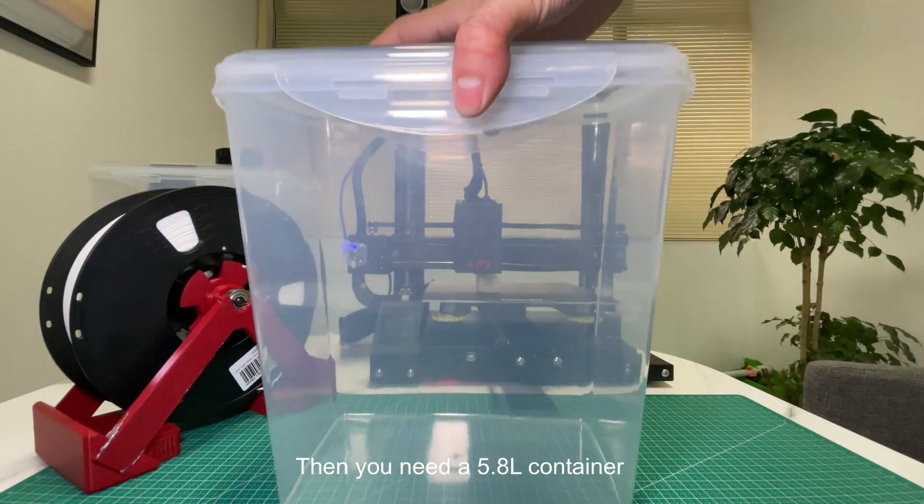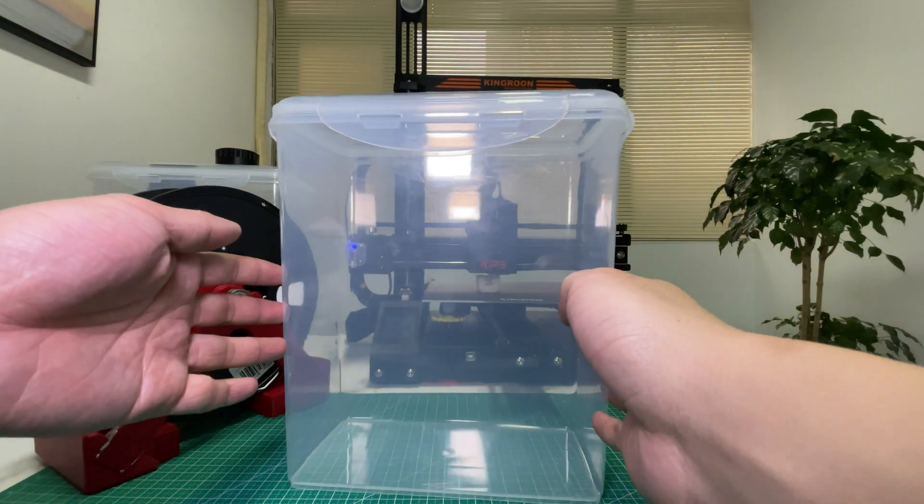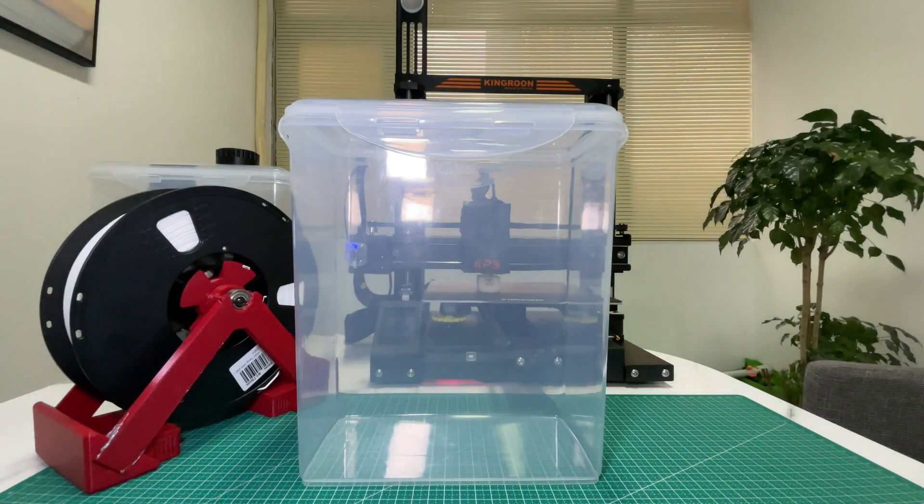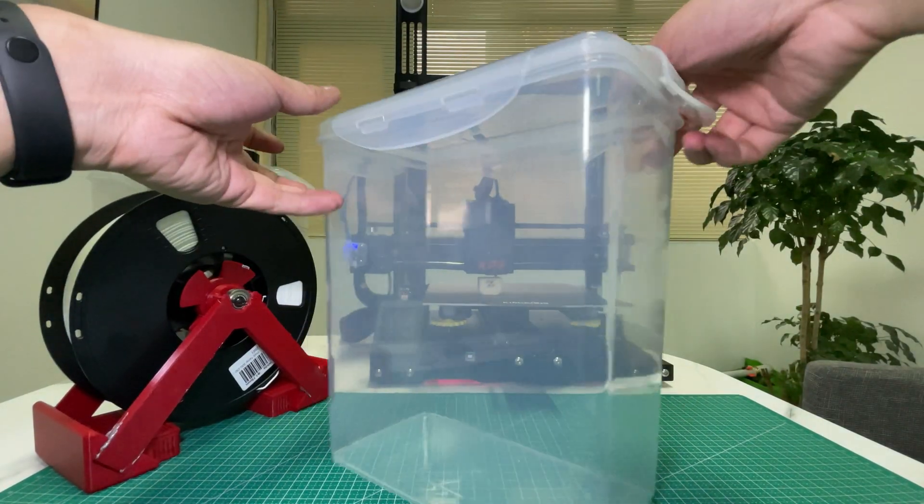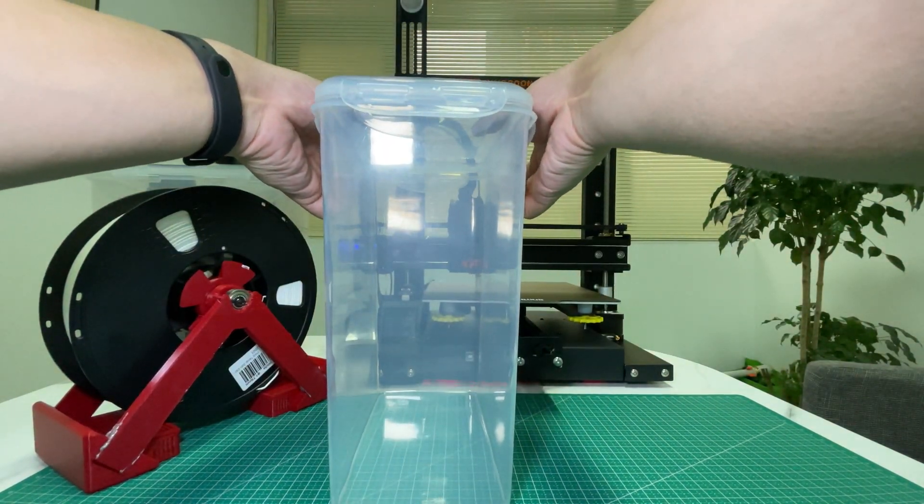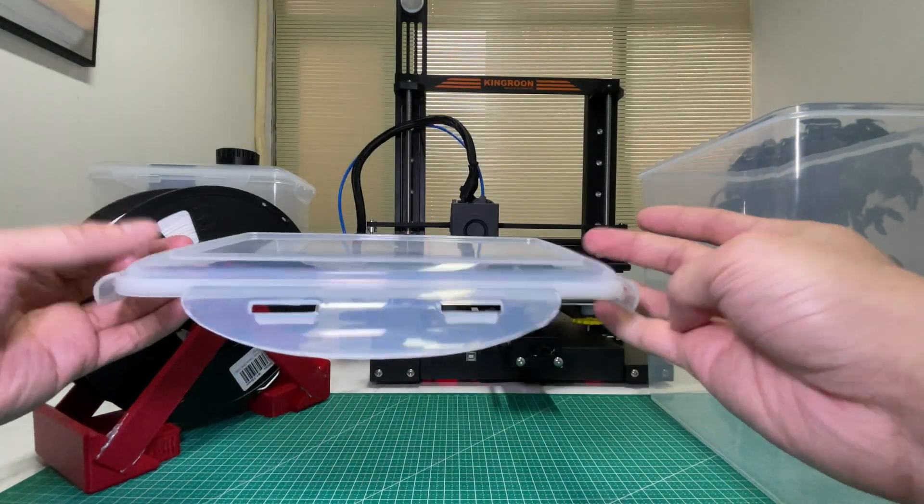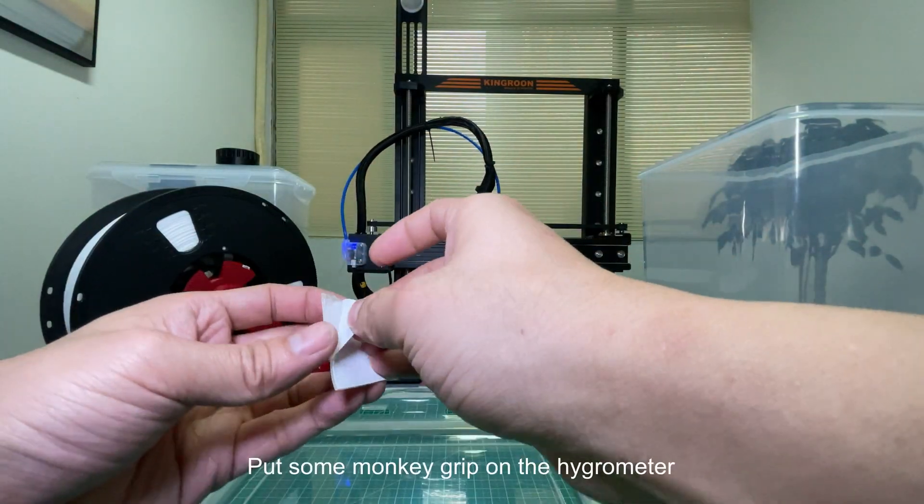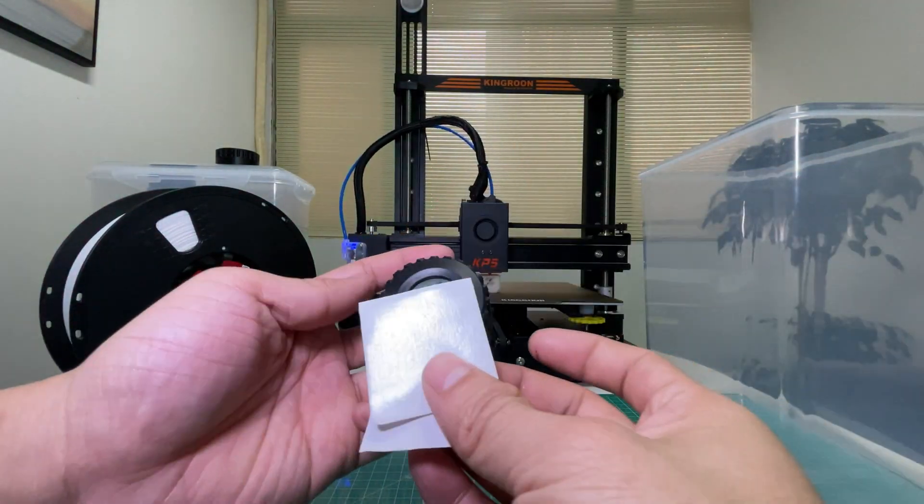Then you need a 5.8L container. Open the lid and put some monkey grip on the hygrometer.